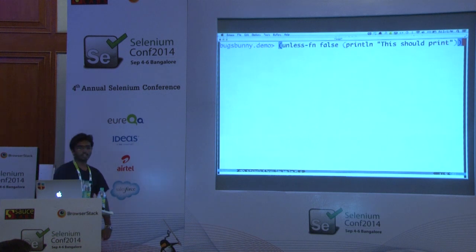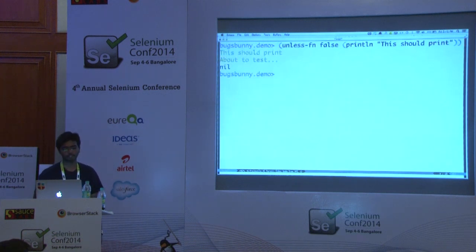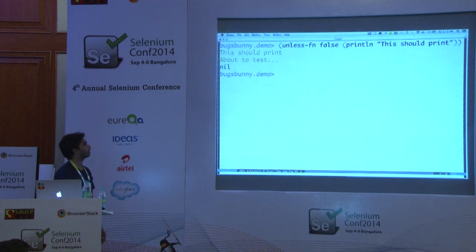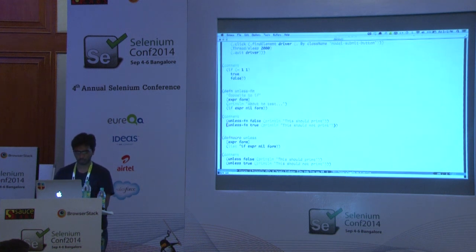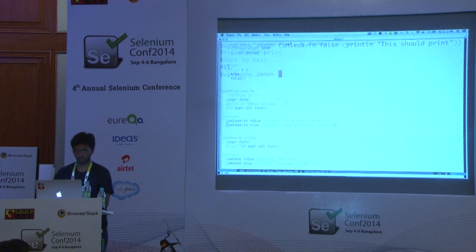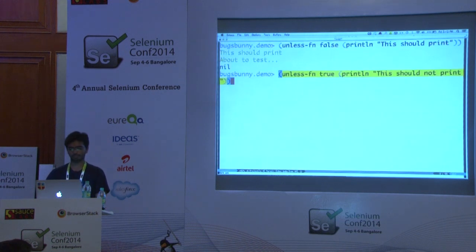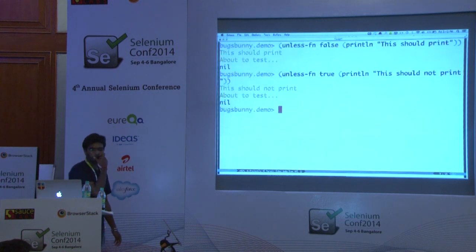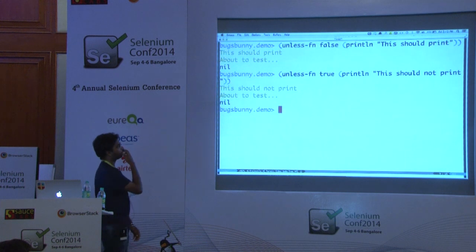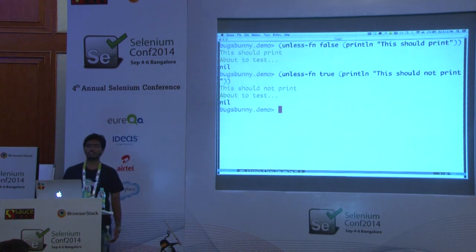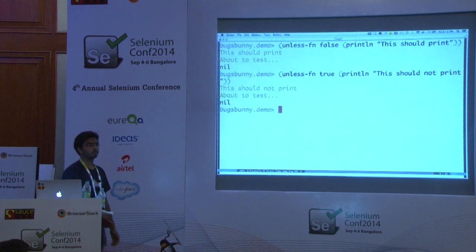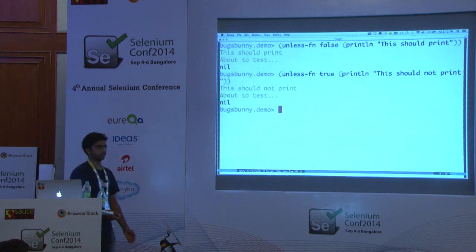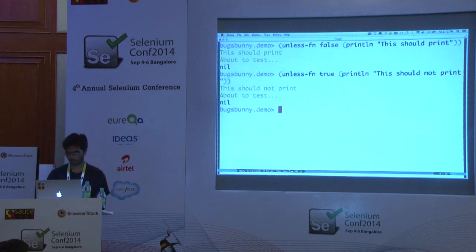I'm passing an expression `false`, so it should print the statement. Yeah, it's printing it. But what if I now pass `true`? This should not print. But it's still printing it, because function arguments are evaluated before they are passed to the function. So let's try this using a macro.